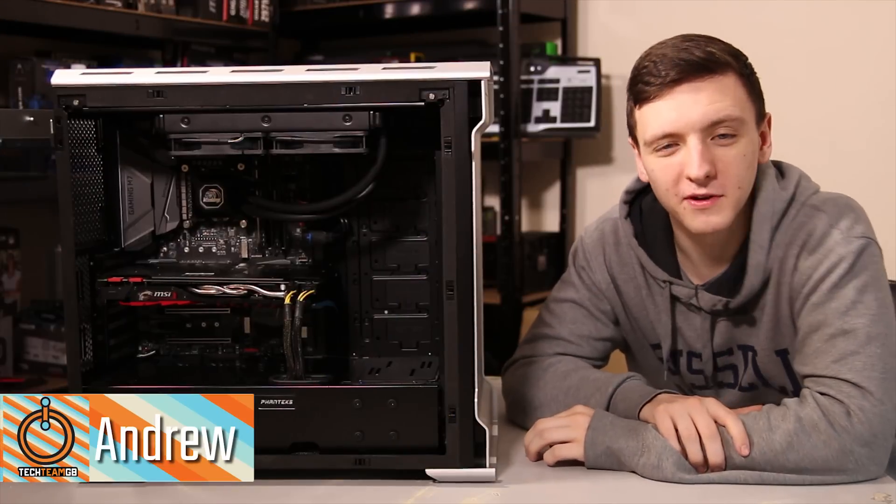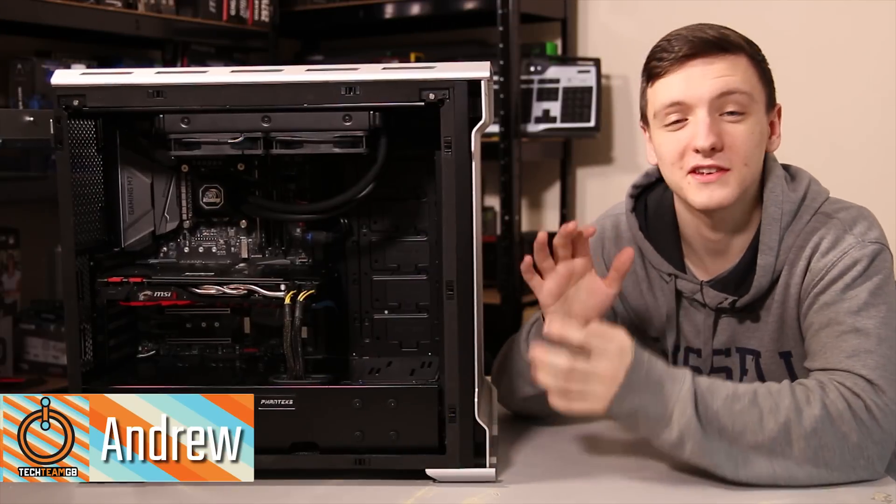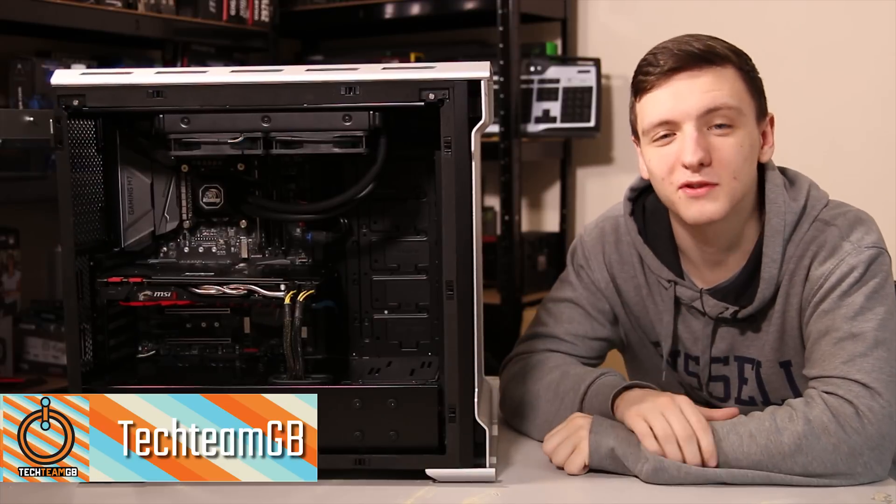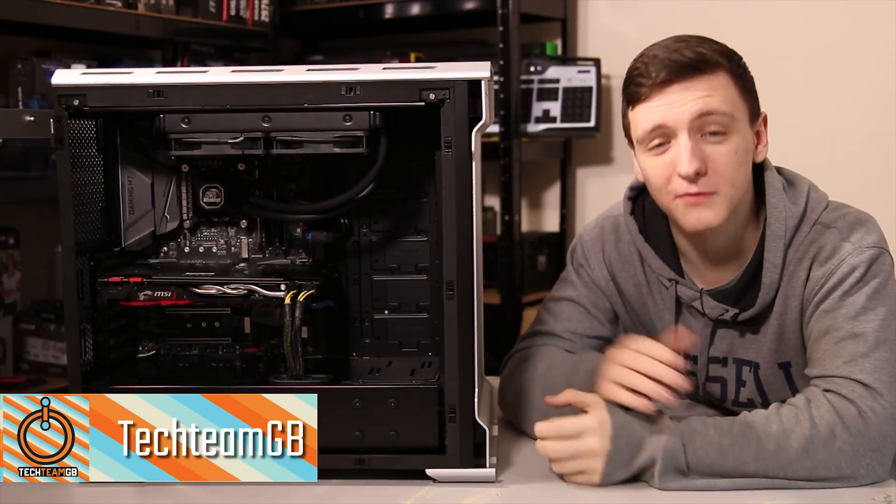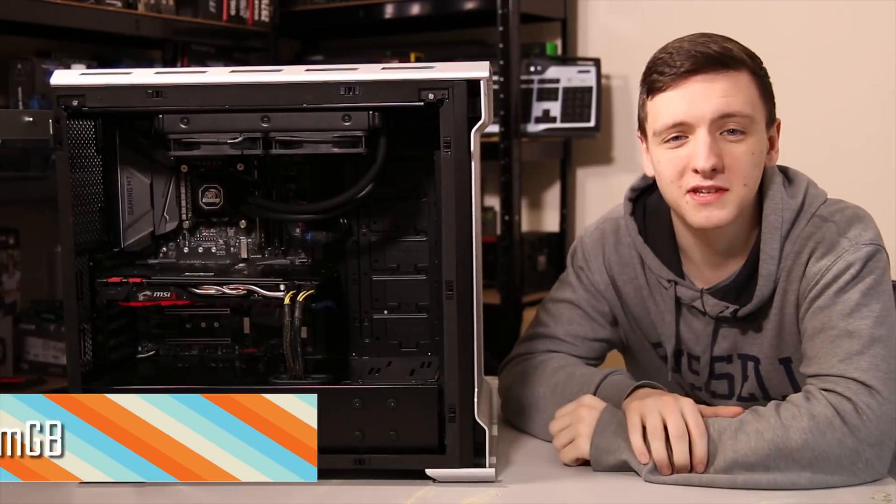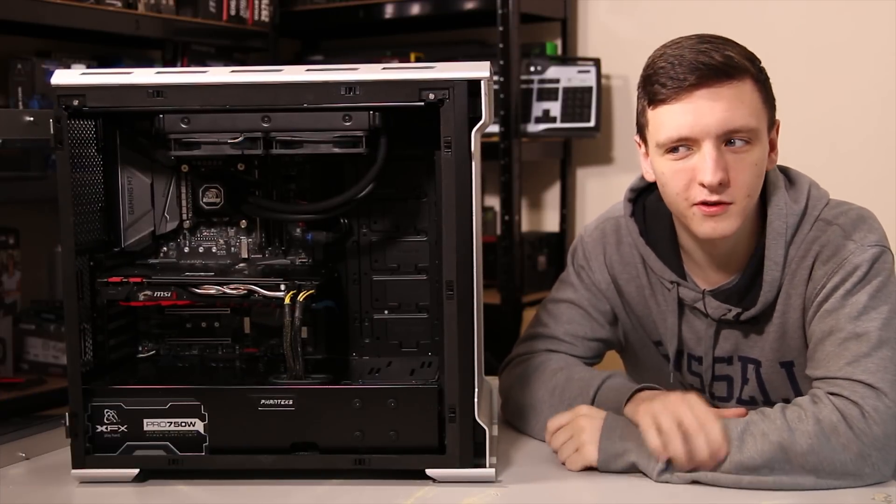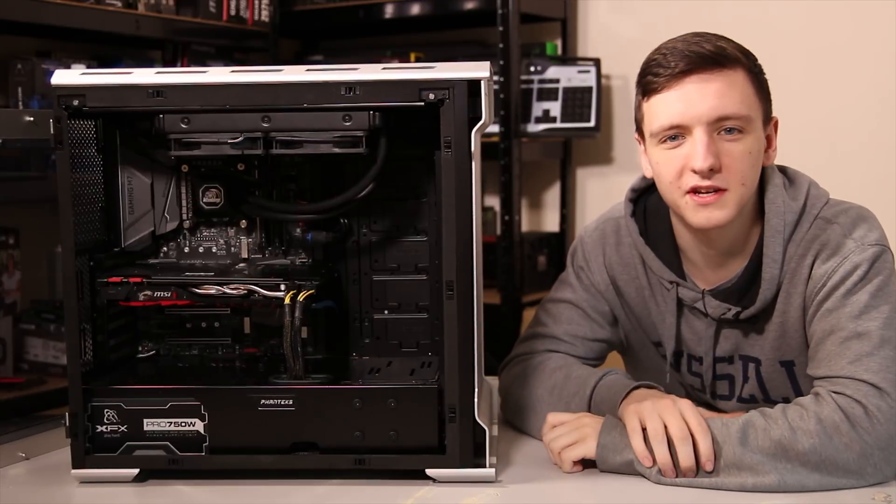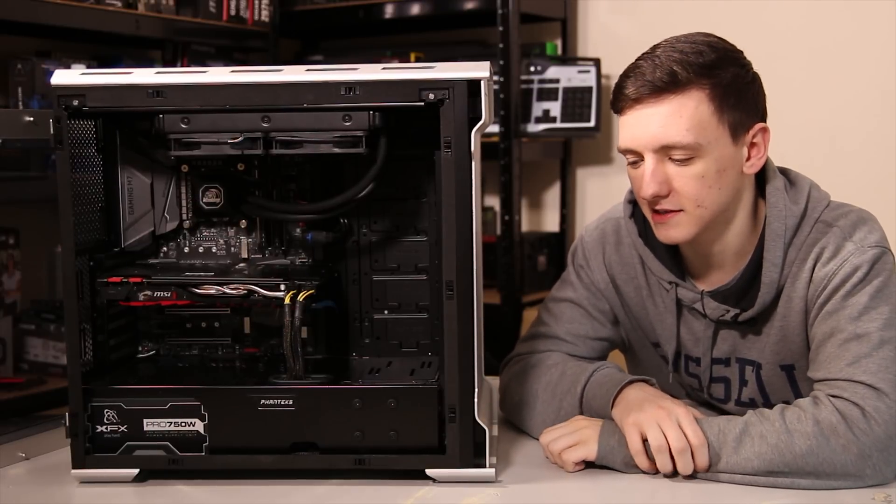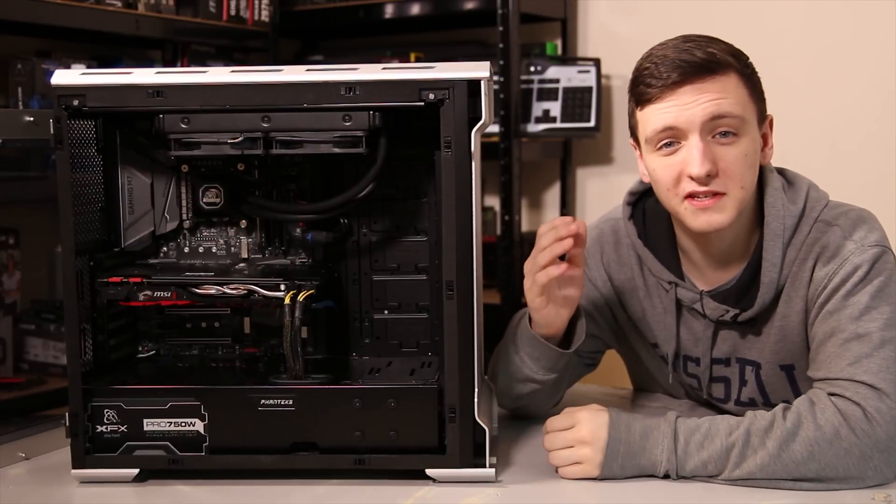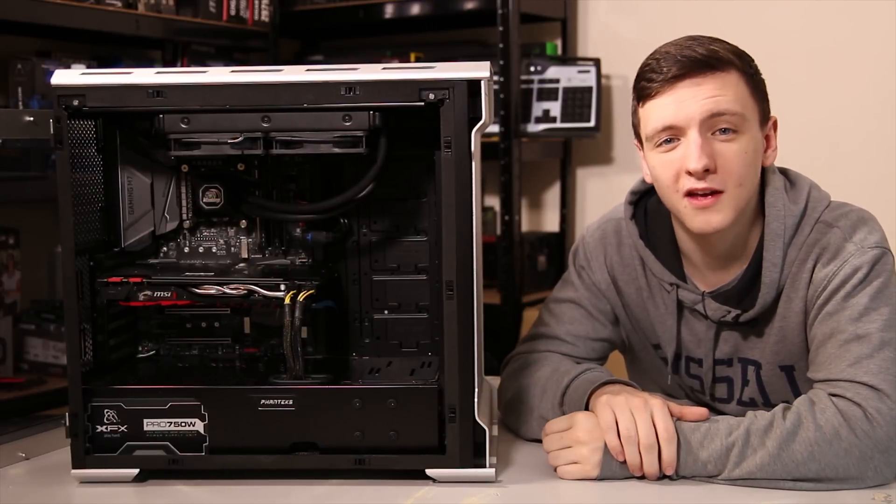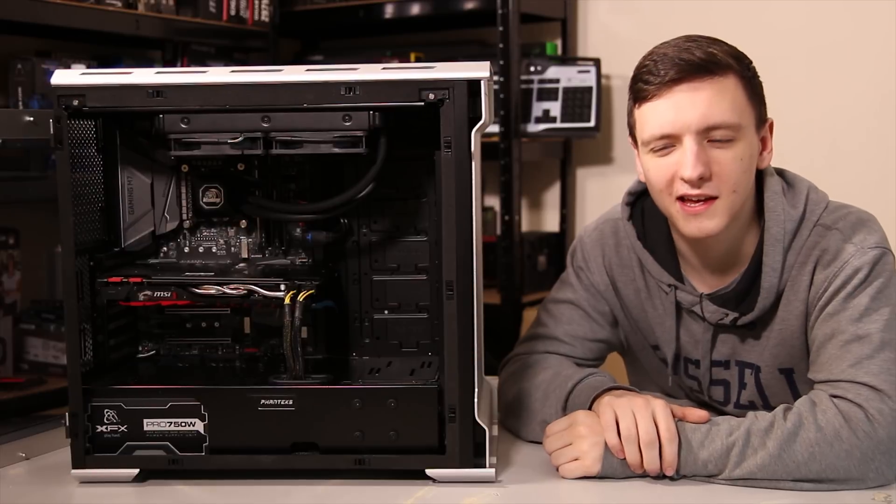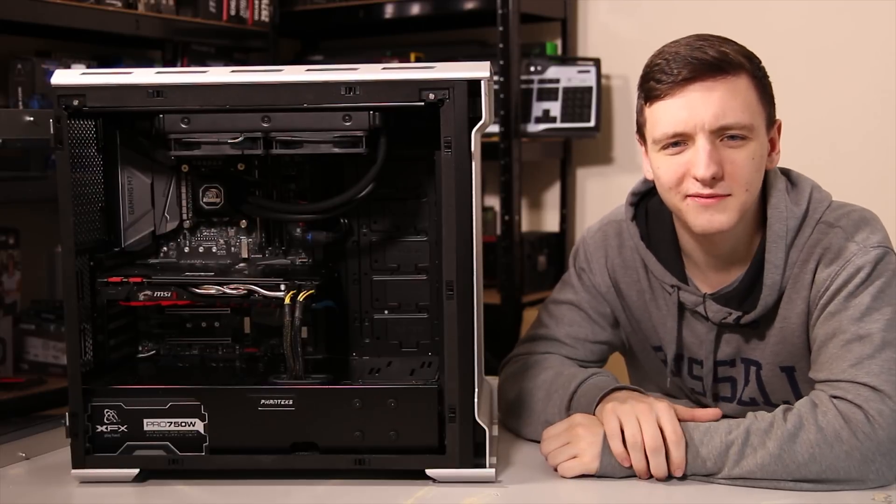You guys keep asking for build guide videos, so here is another one for you. This is the Z270 build guide featuring MSI's Z270 Gaming M7 board, also an MSI GTX 1070, and a few other bits and pieces including an Intel i5-7600K. Let's take a look.